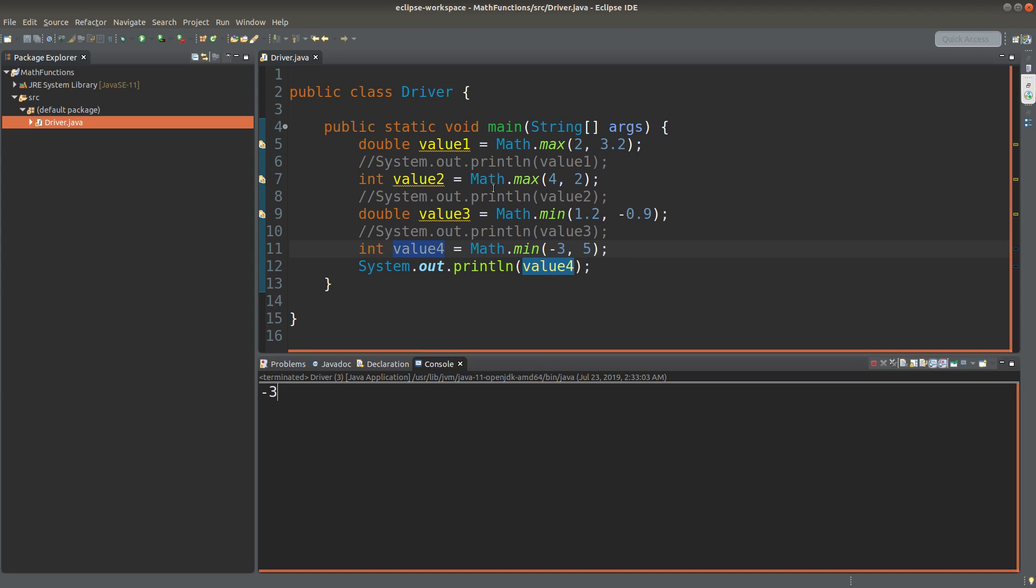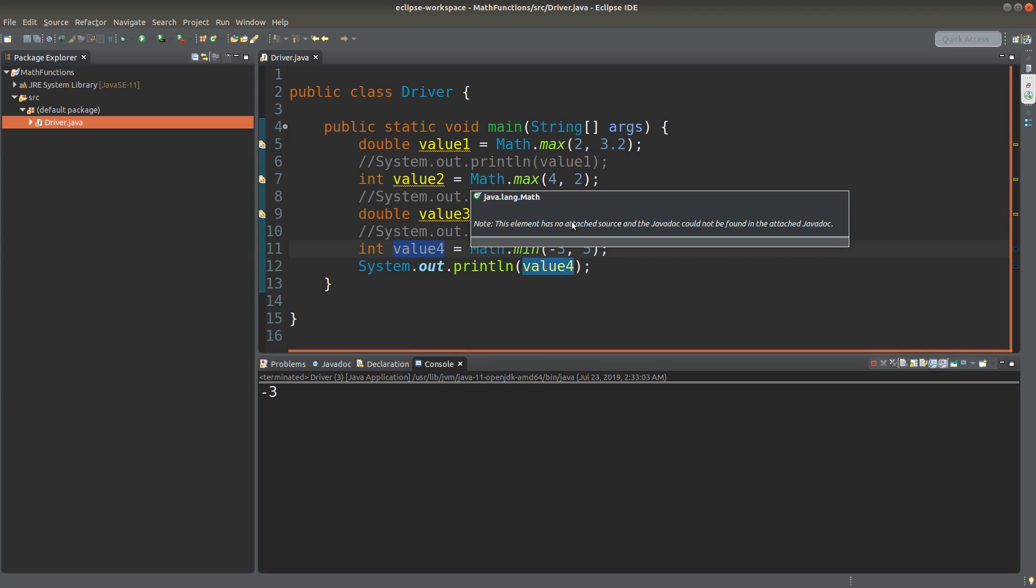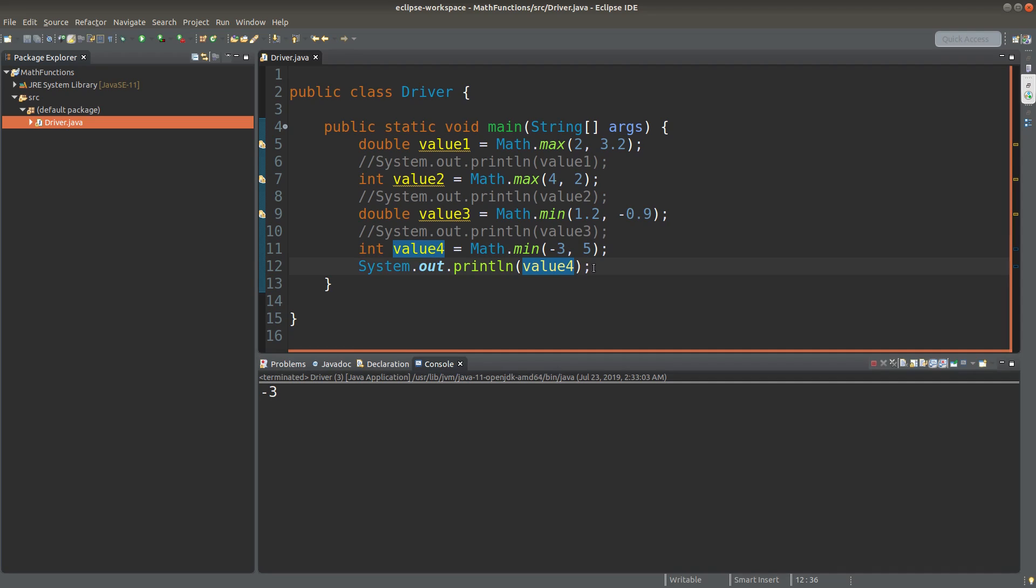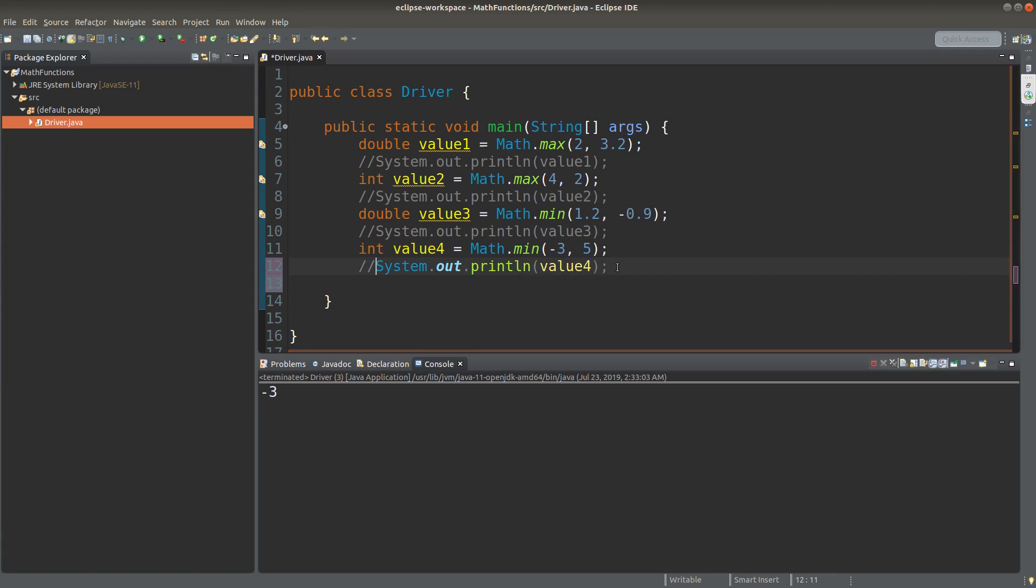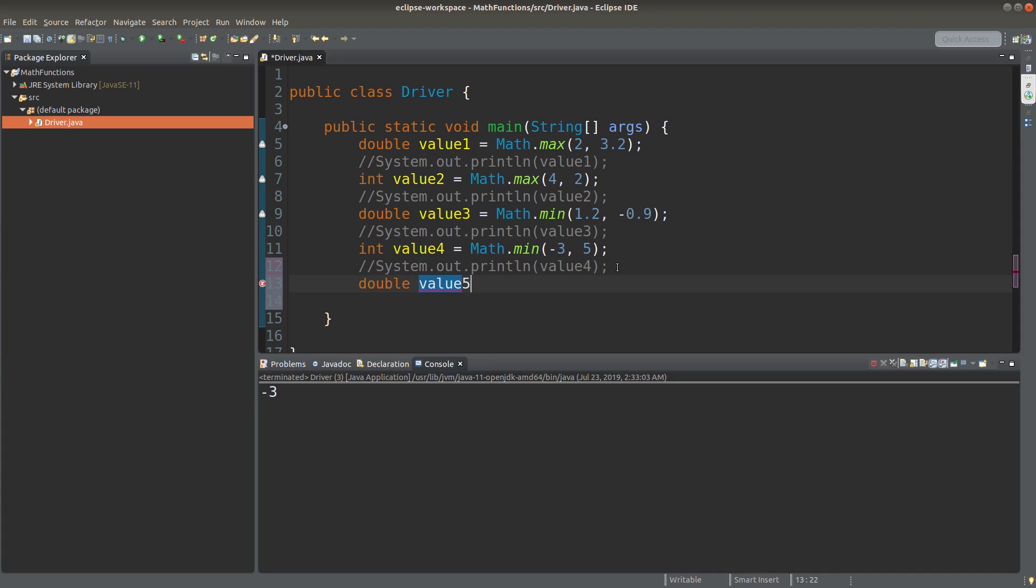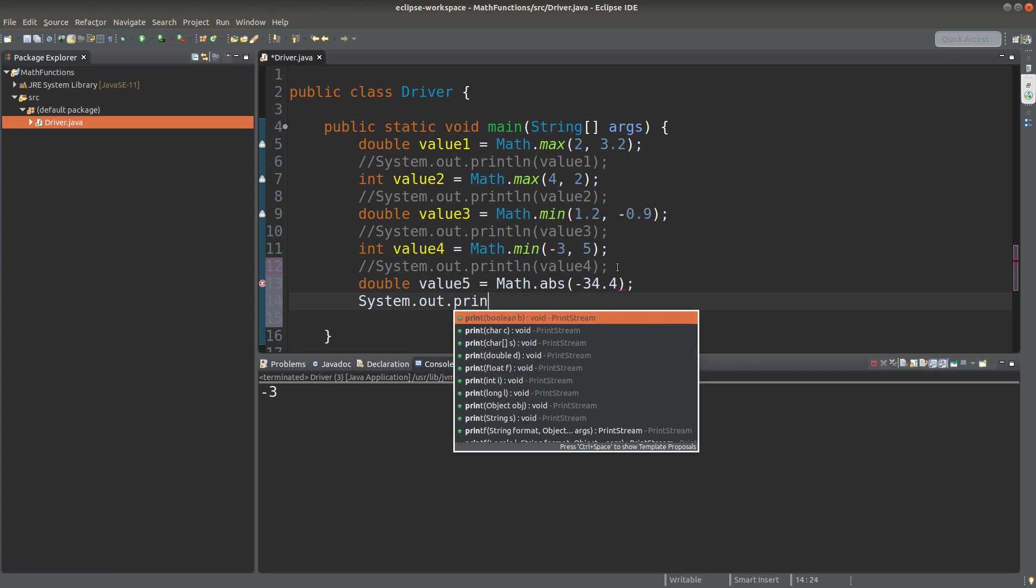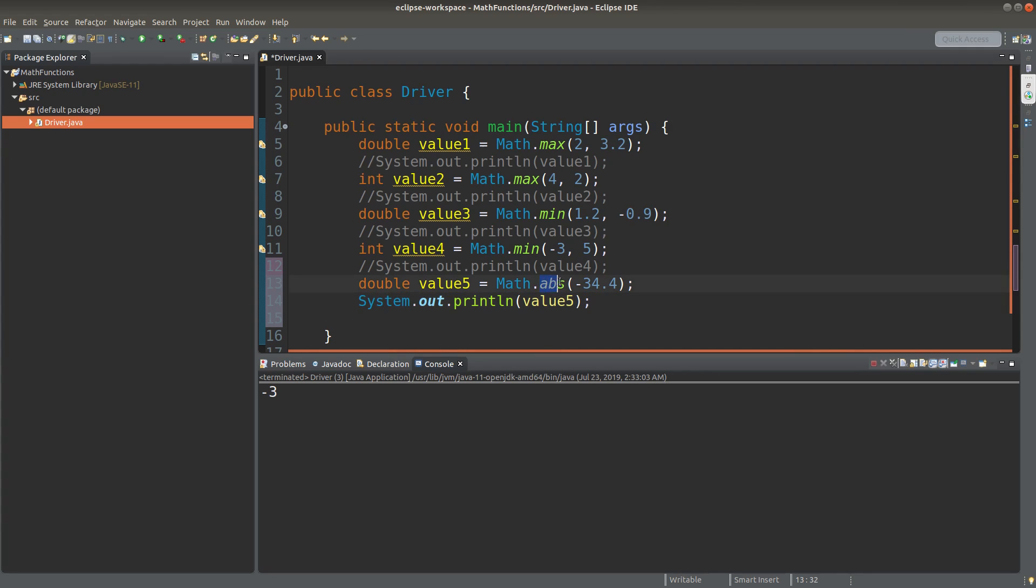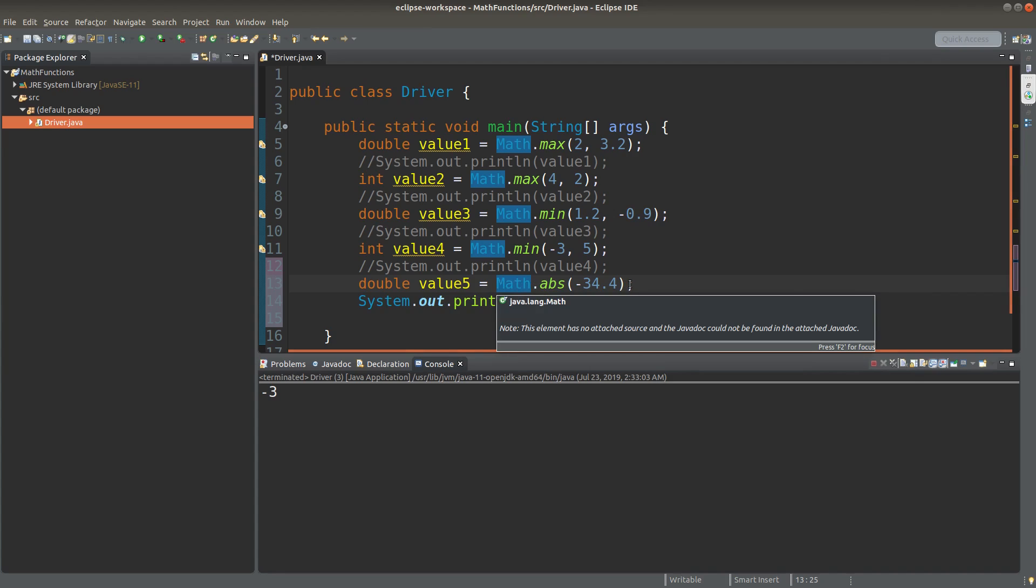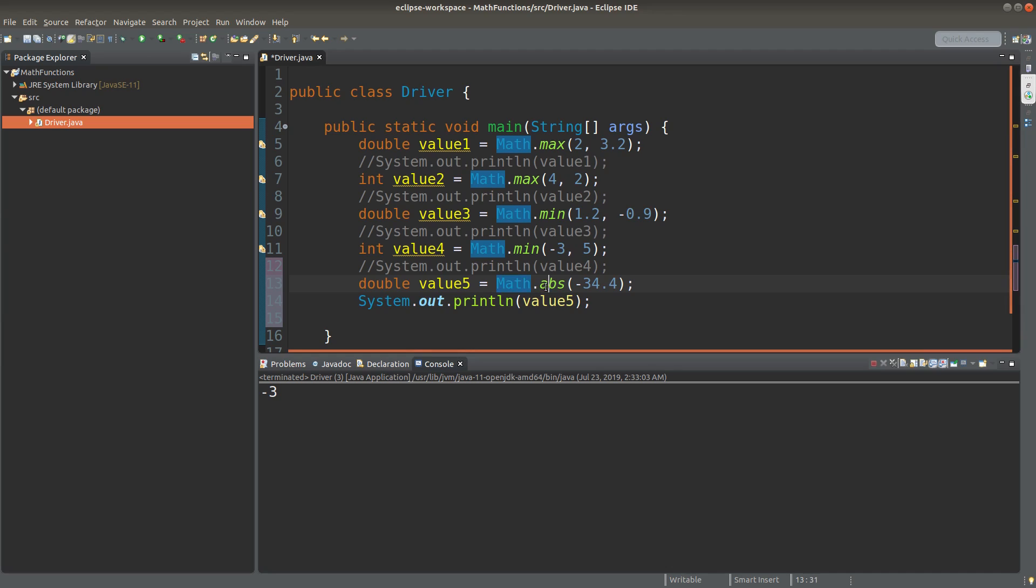In addition to minimum value and maximum value, we can get the absolute value, which is also a method provided by the math class, which is a predefined class for Java. So I have to say that we are calling the static method from the math class. So we simply use the class name followed by the method name. What will we get?